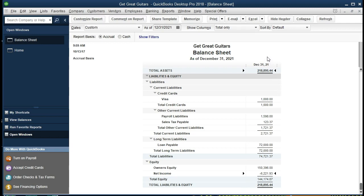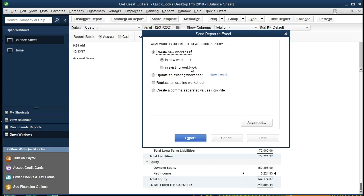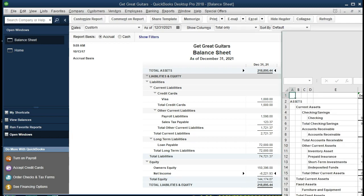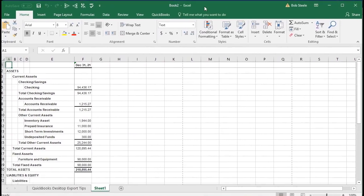What we're going to do now is export this and practice the export process, which is located up here in the Excel sheet. We're going to go to Create a New Worksheet. This is the first time we have exported to Excel, so we're going to create a new workbook. We'll say Export, and it should open a new Excel sheet and export this data to one tab of that new Excel sheet.